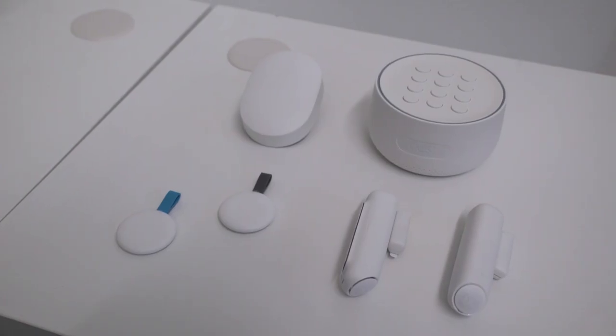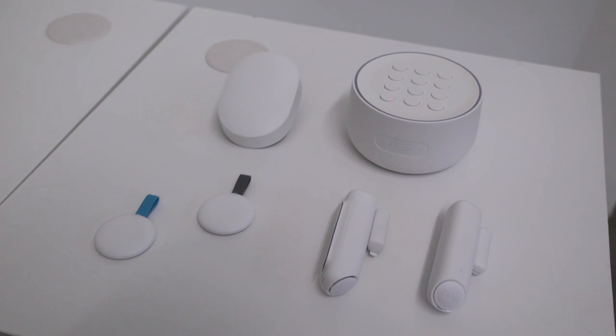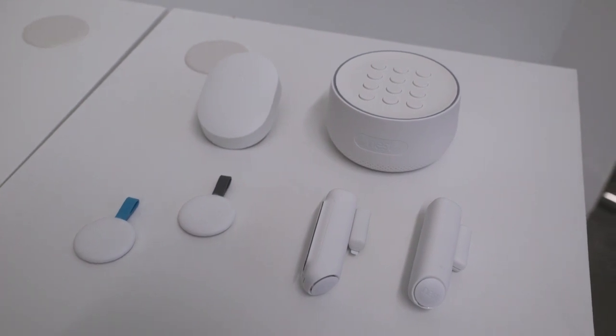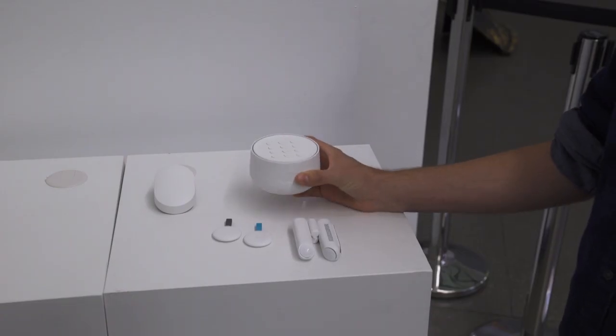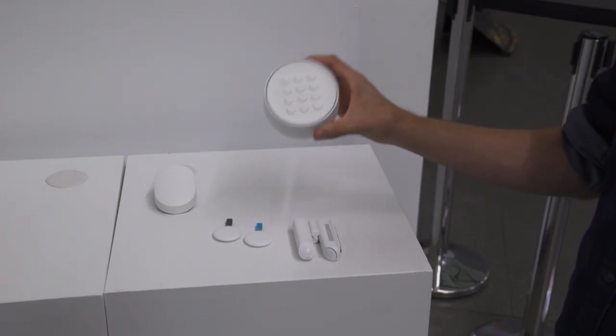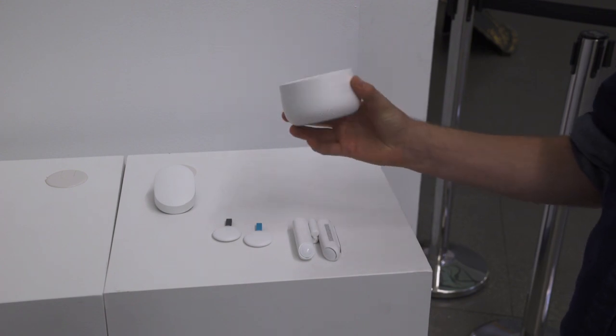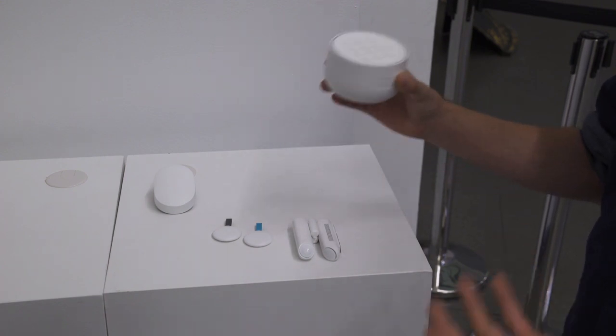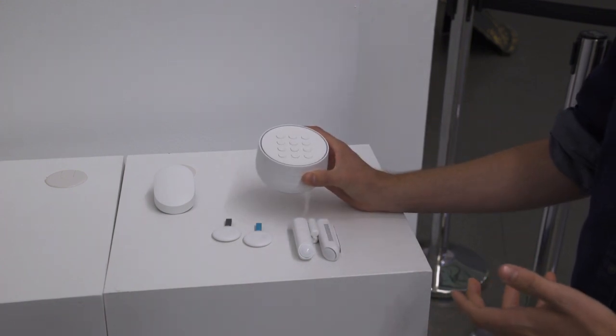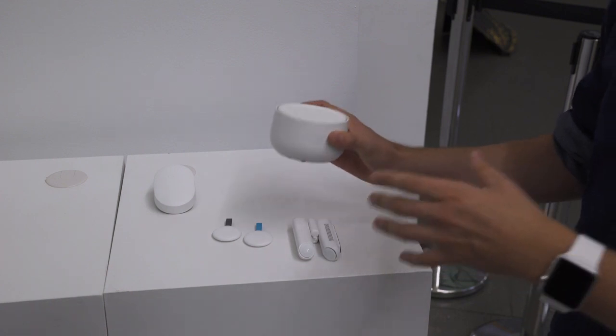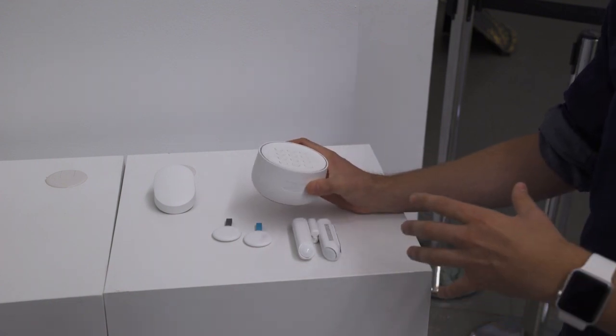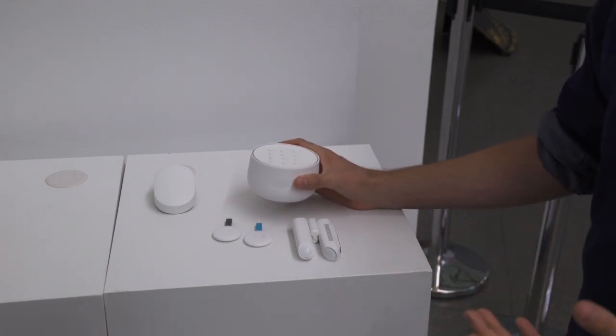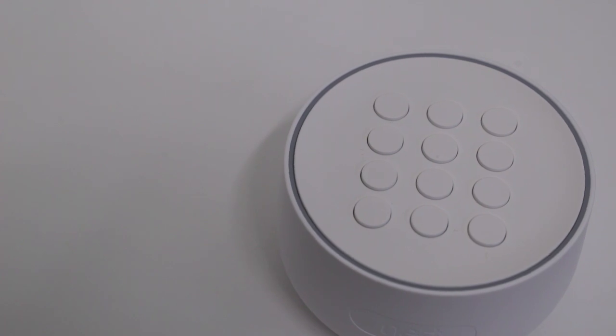Nest's big message here at its hardware event is that they want to add more security features and more security products. So the central focus of Nest Secure is the Nest Guard. This device plugs into the wall, connects over Wi-Fi, and it sits near your front door. Essentially this is where the alarm will go off if anyone enters your home.